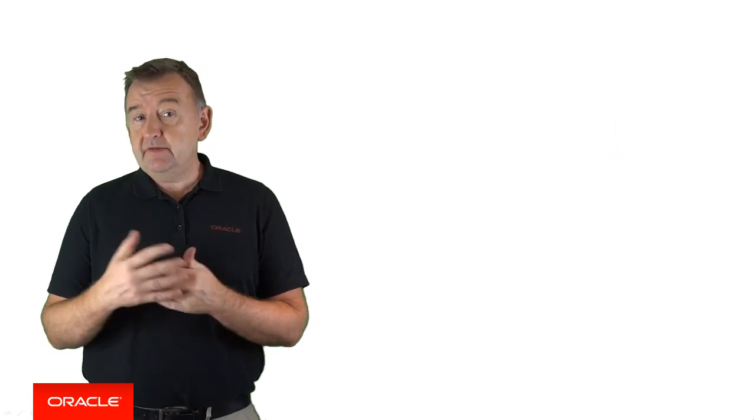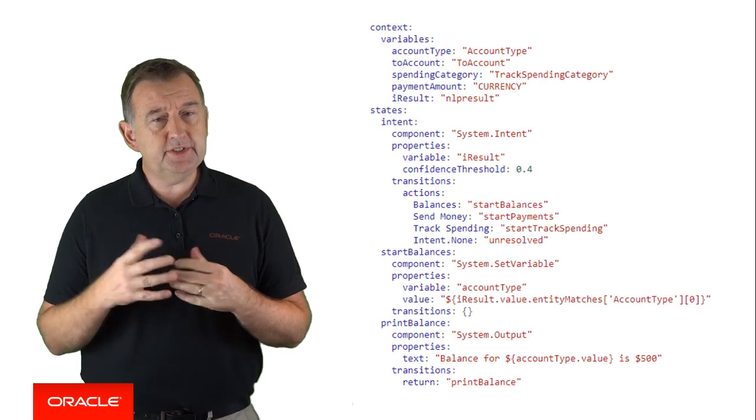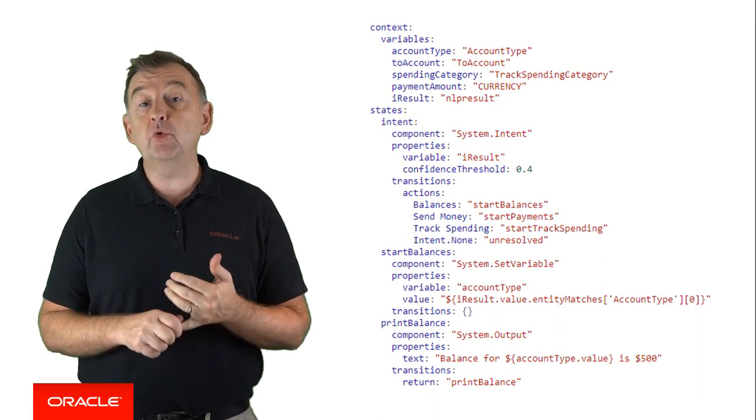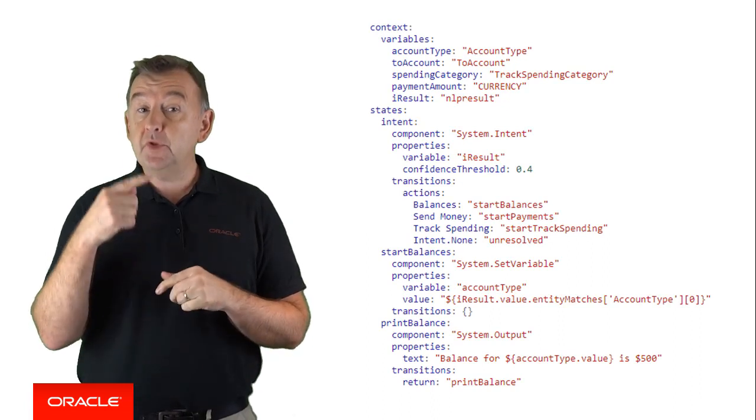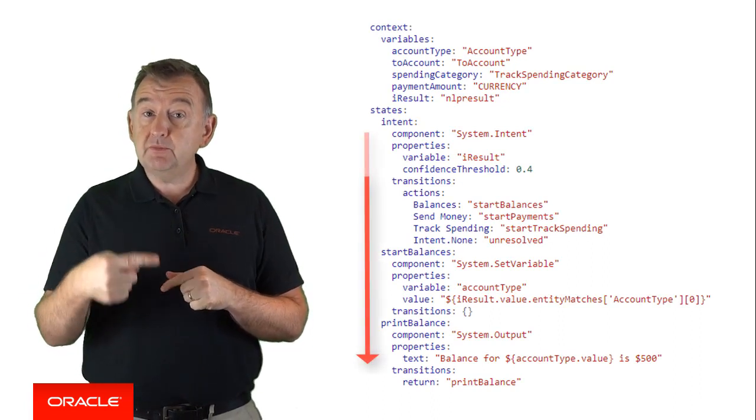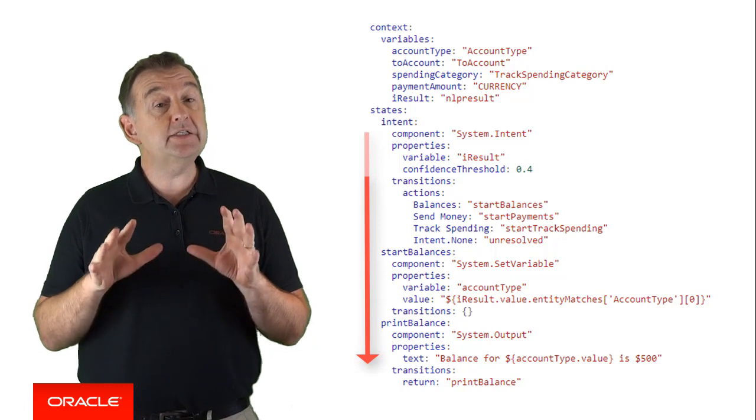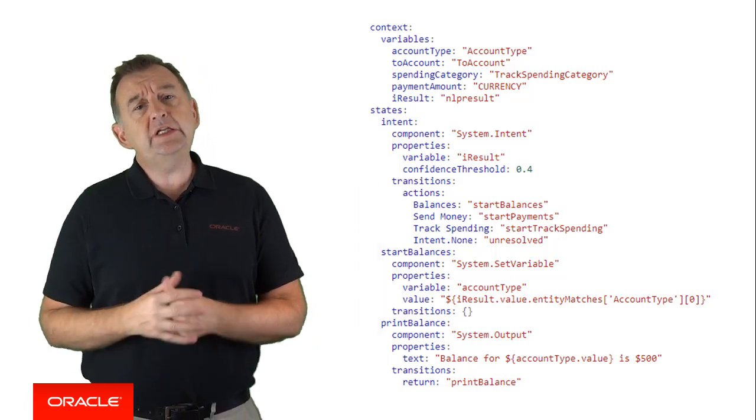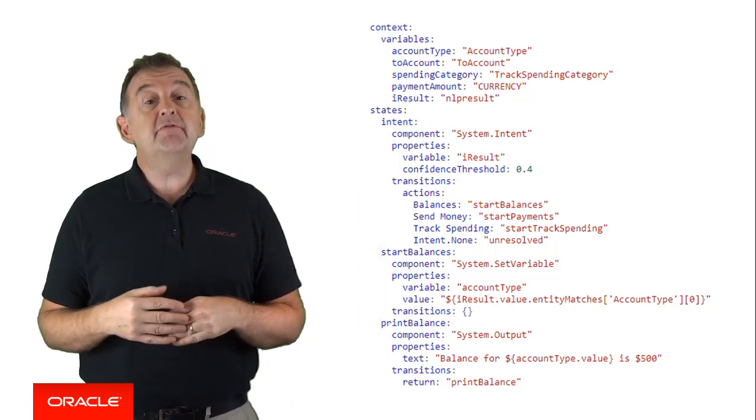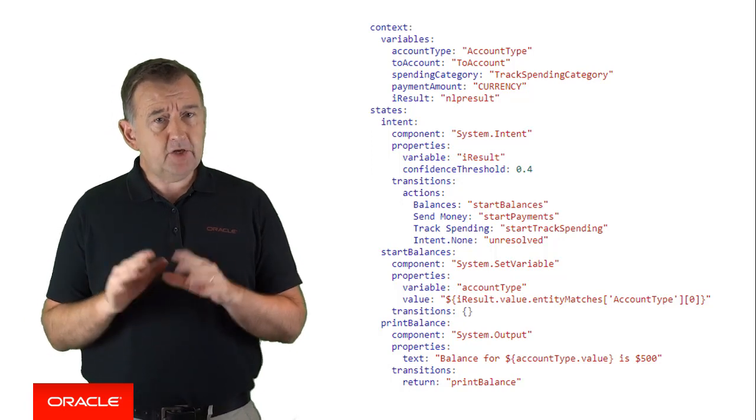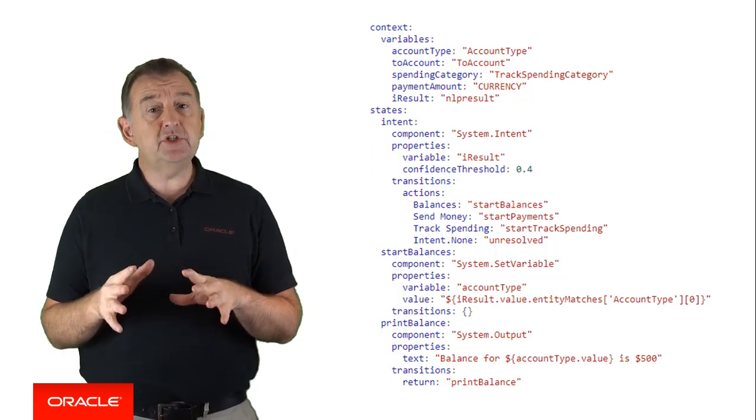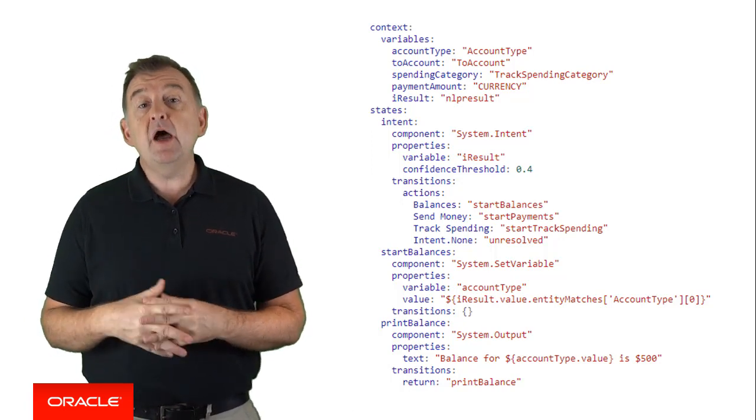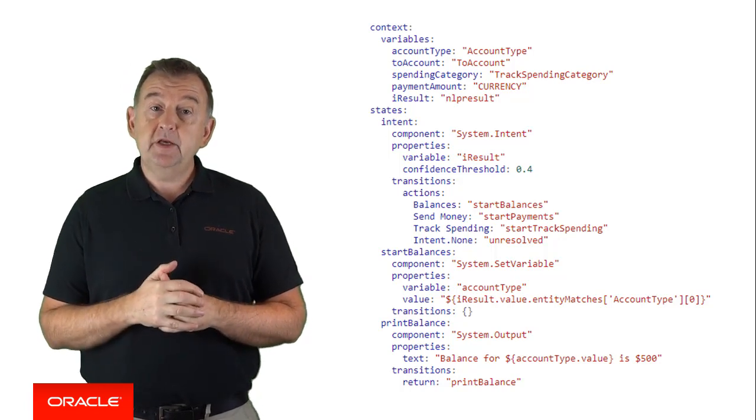Now, before we delve further into the details of individual state, let's talk about the default flow within the state section. Now by default, the flow will proceed from the topmost state to the bottommost state in order. Now that is unless the flow is redirected to a specific state via a transition. Now remember that transitions would typically specify a particular state to navigate to.